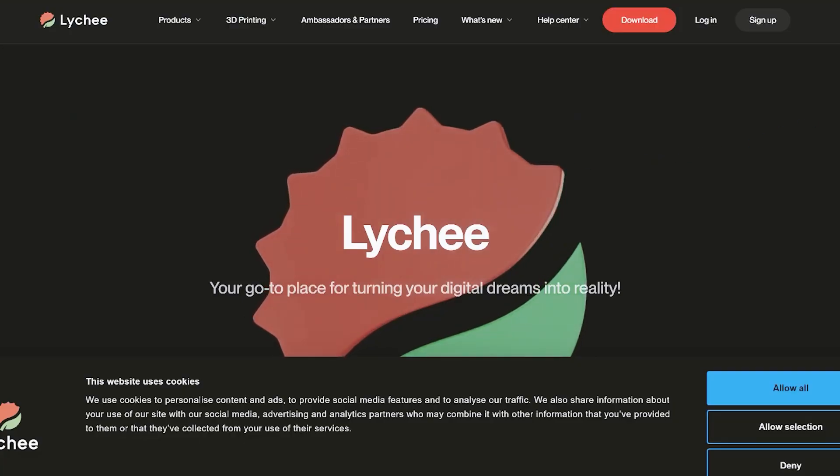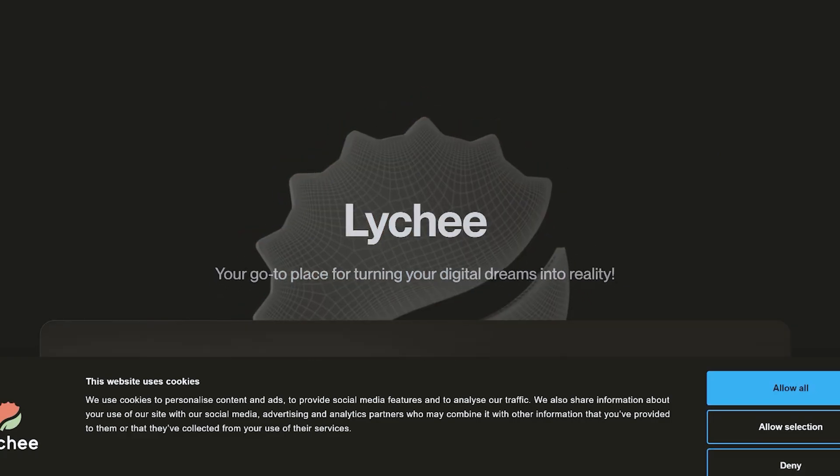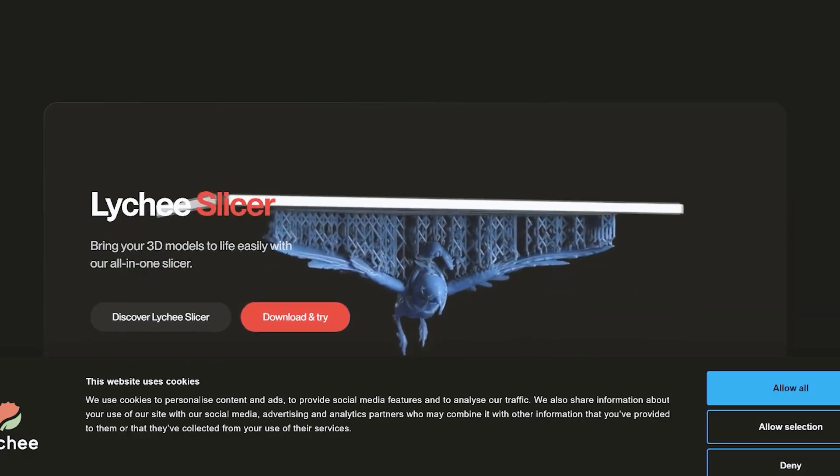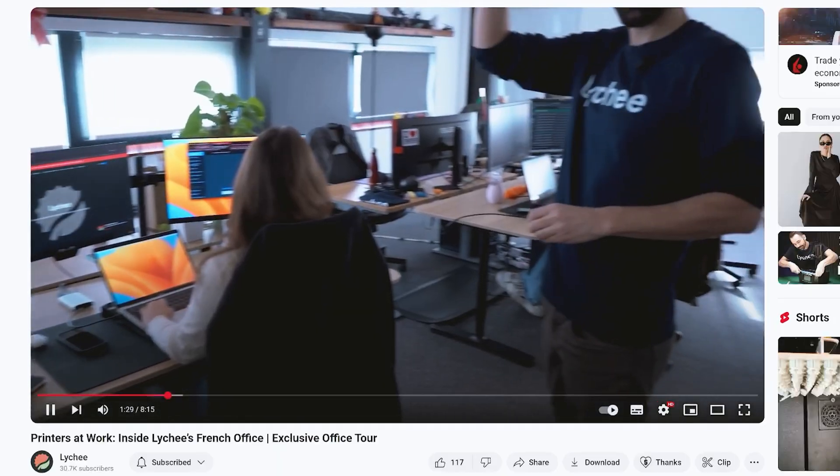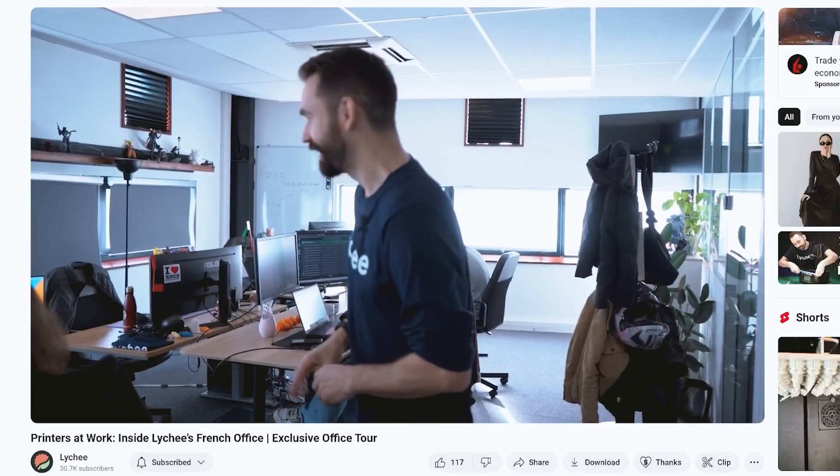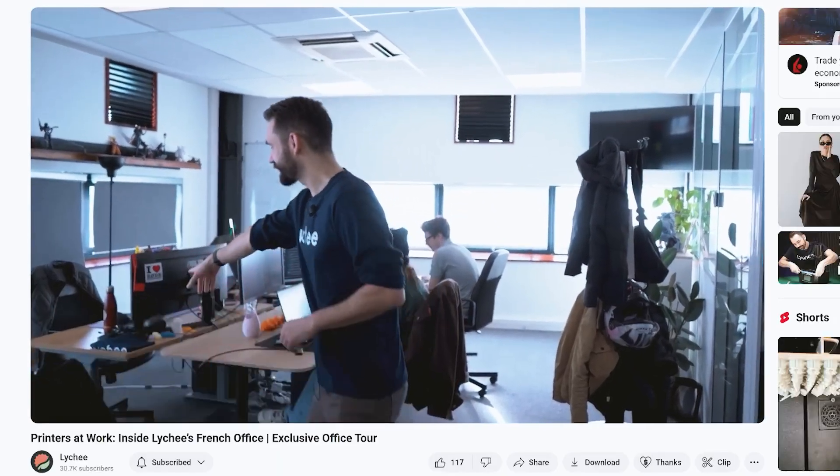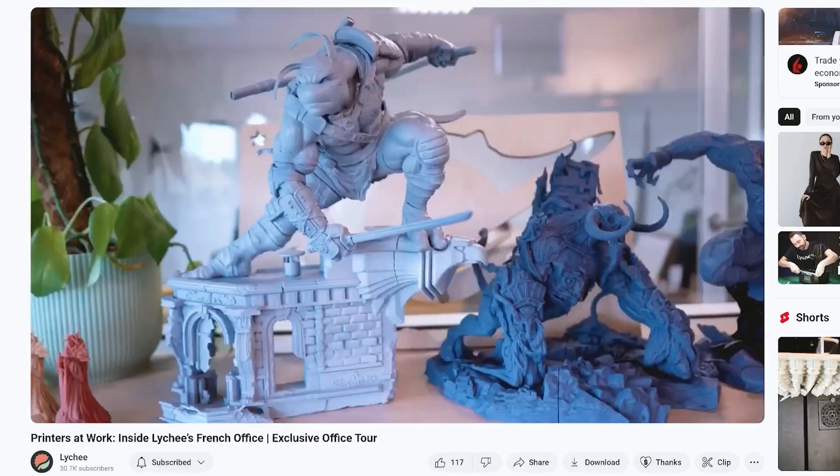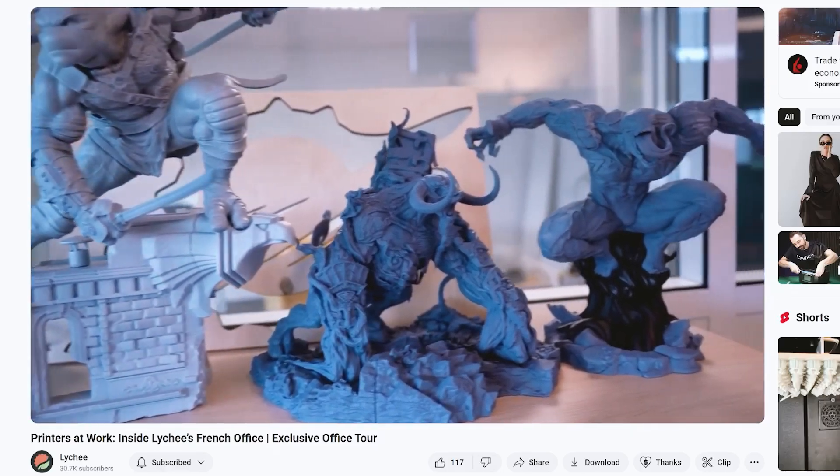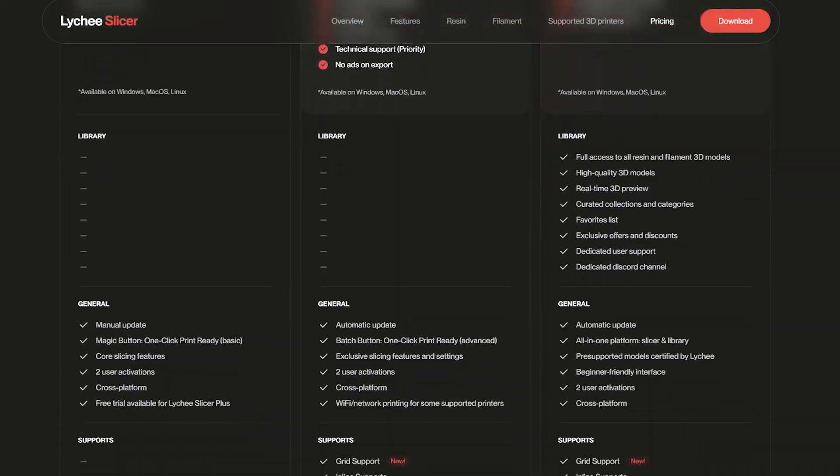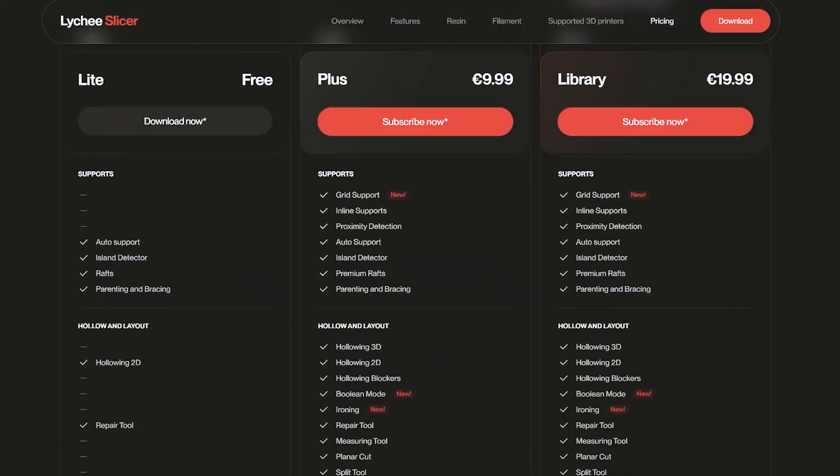For the slicer, I used the Lychee slicer, and I think they are the best because they have a YouTube channel where they give us free and clear tutorials on how to use it, and they look cool. I got the pro version of it.